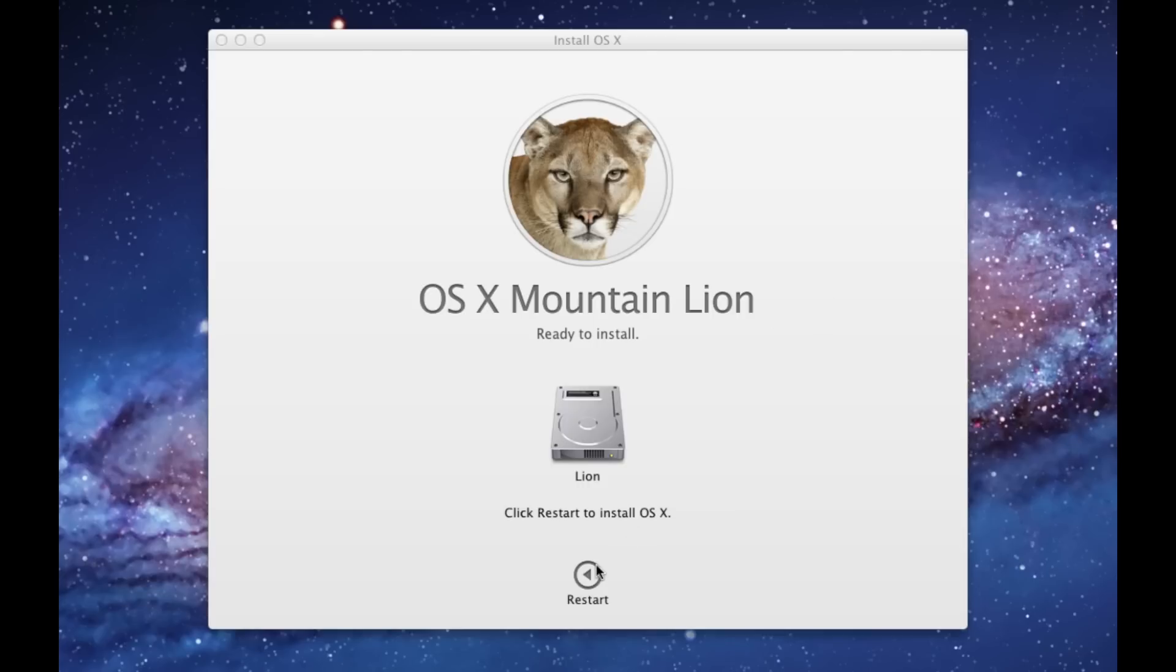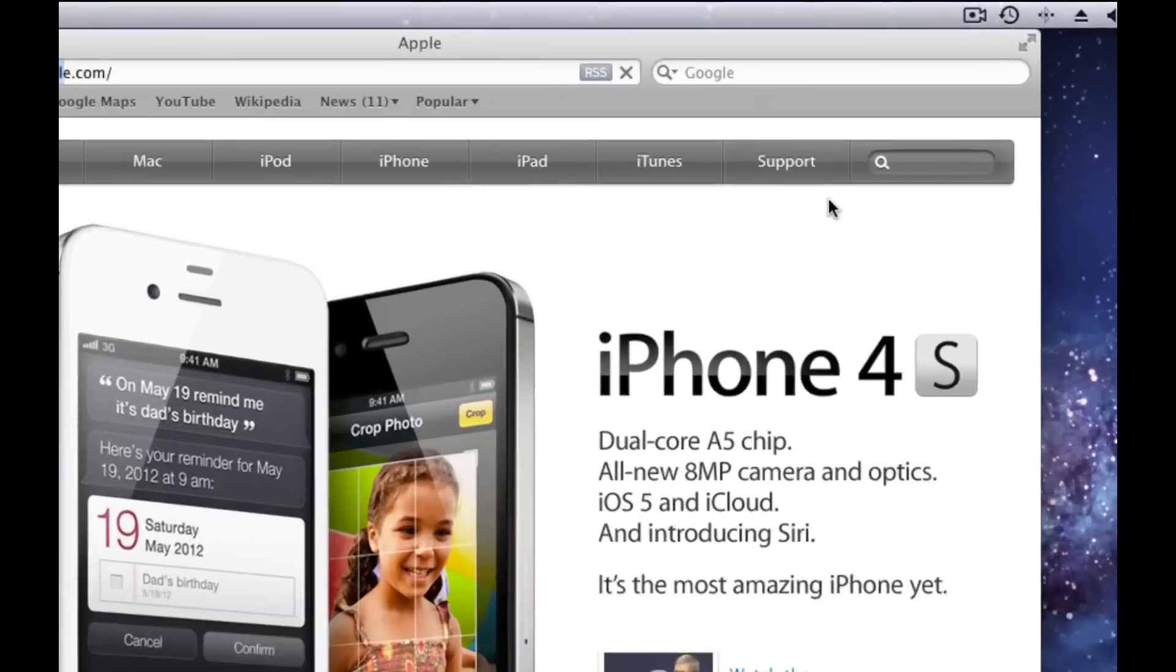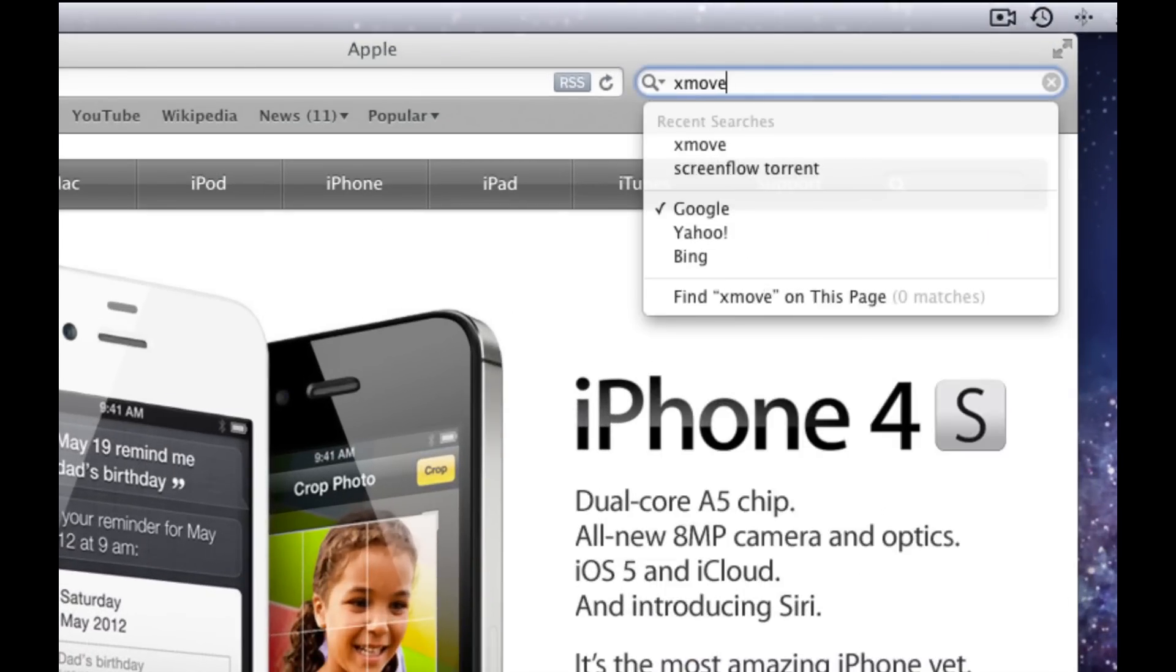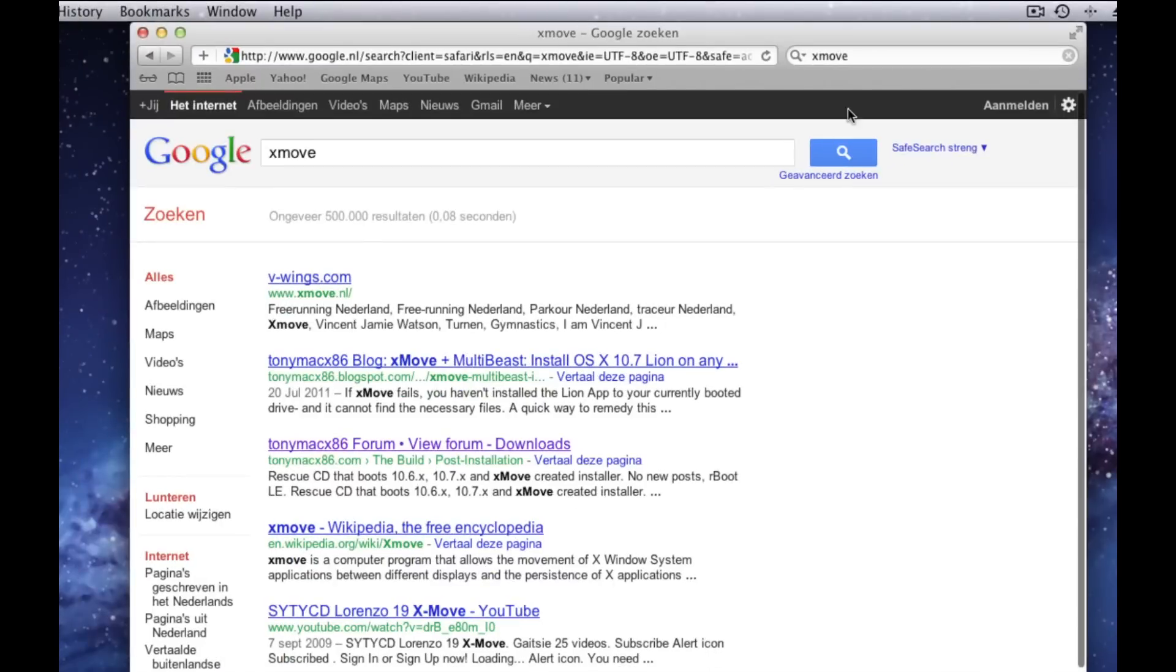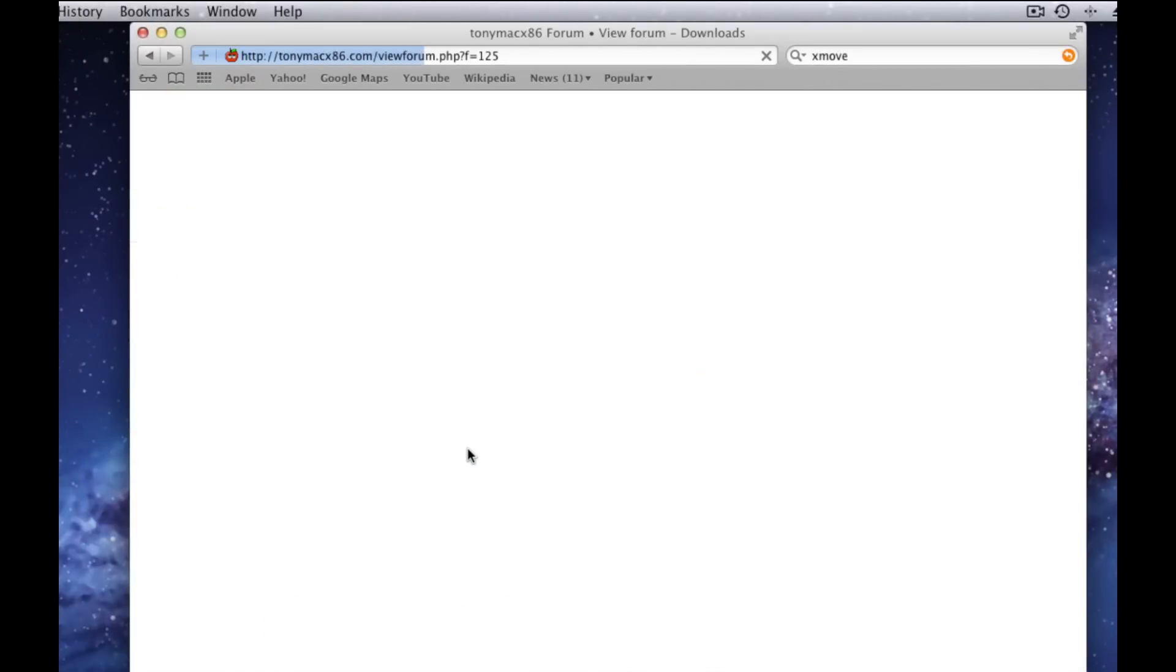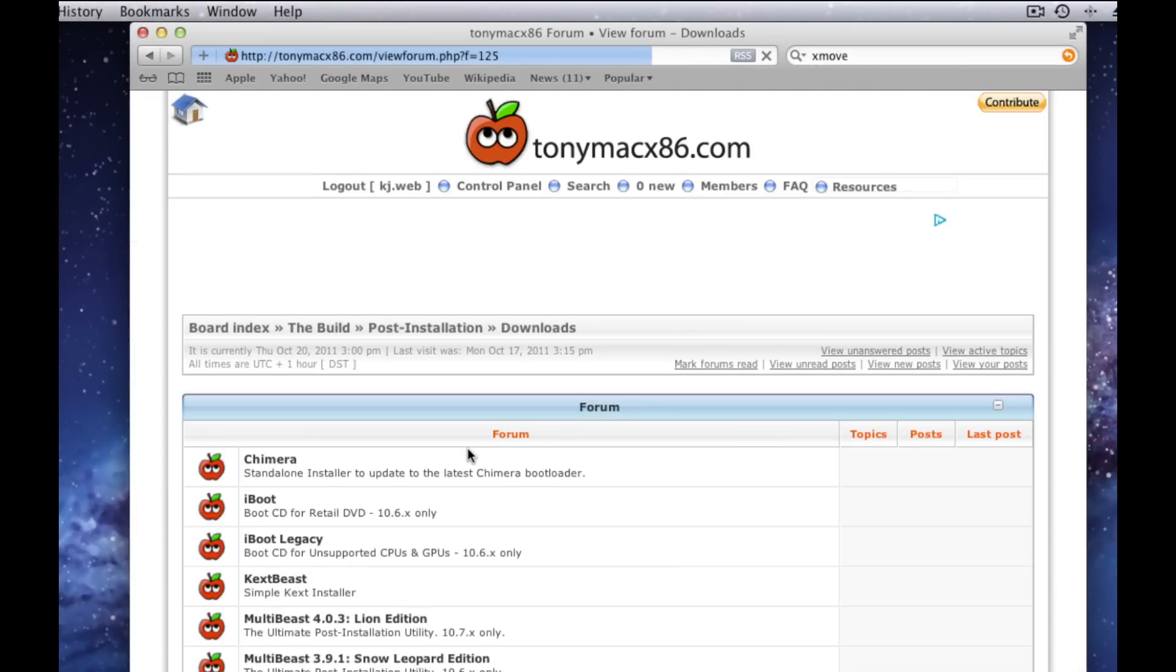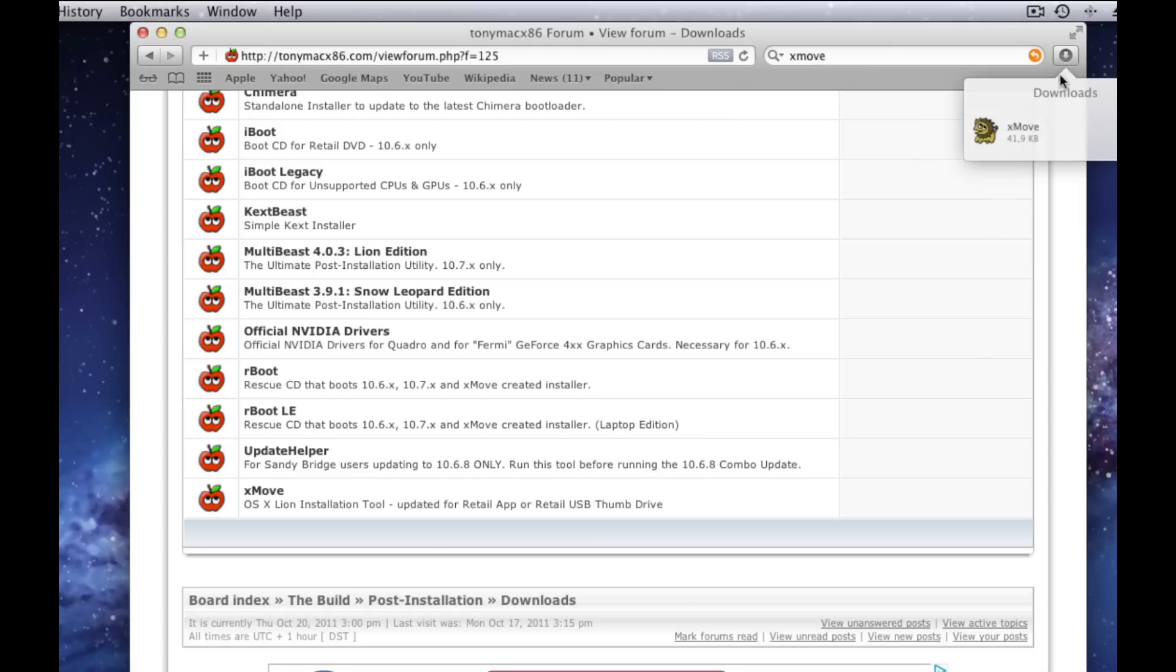Press Restart and make sure that the computer reboots. Once the computer is restarted, open your internet browser and search for Xmove. Download Xmove from the official creator TonyMac x86.